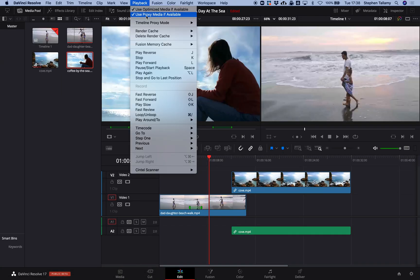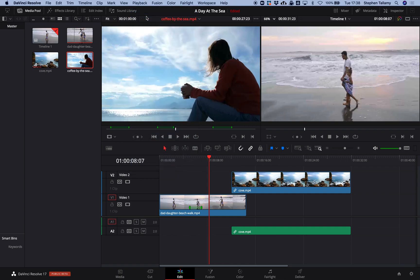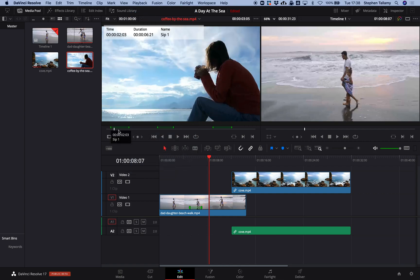With the proxy support in Resolve 17, I can take advantage of a lighter weight workflow with the ability to view the high resolution whenever I want. We can see that the markers and the media has imported into Resolve. Let's add it to the sequence.